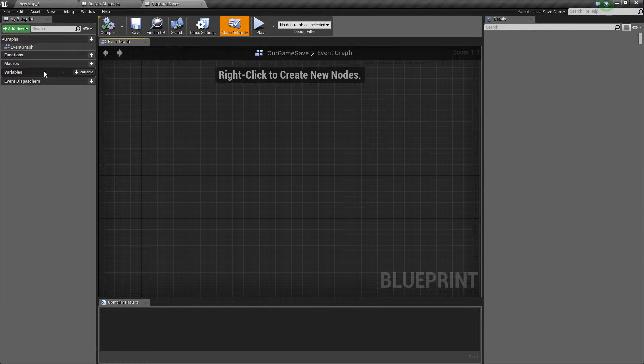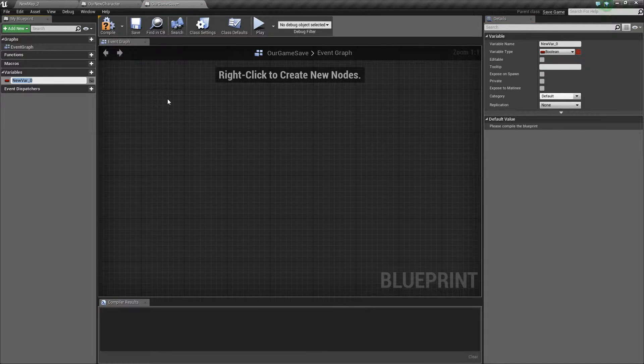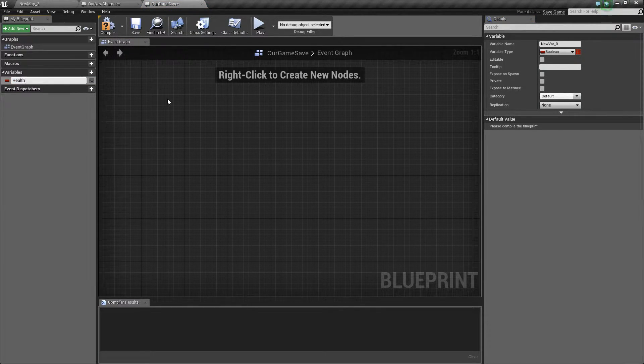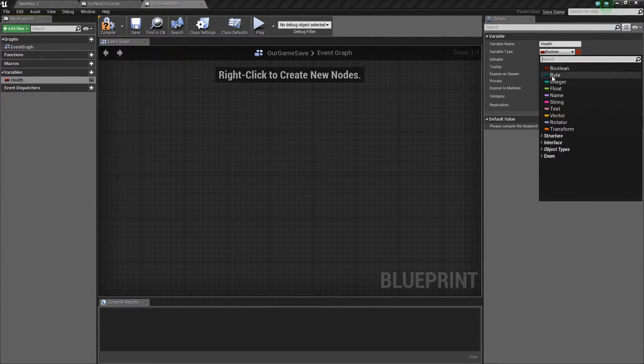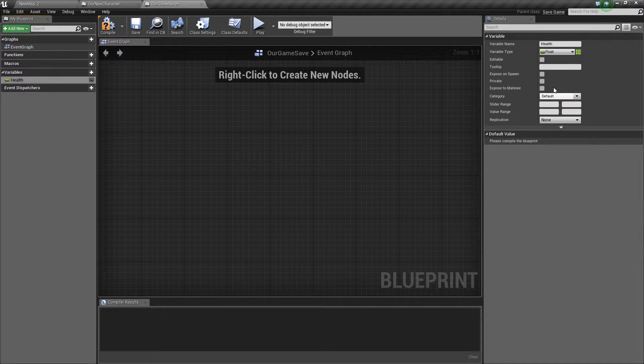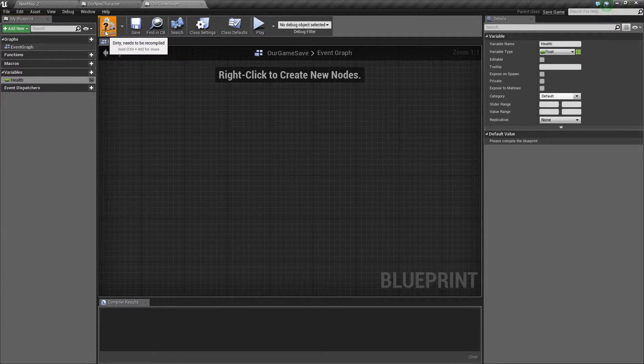Now inside here we have the variables which are the variables that we're going to be saving. So if we call this health and set that to a float to mimic the variable that we're going to be saving later on.